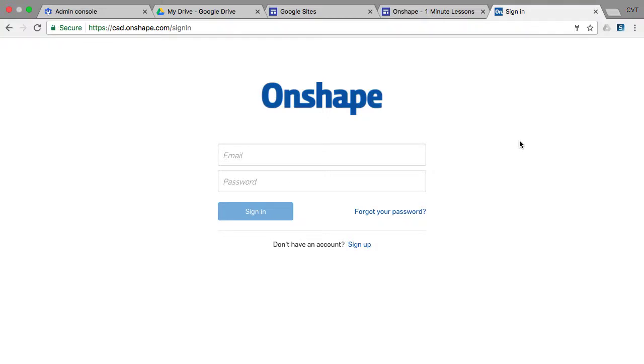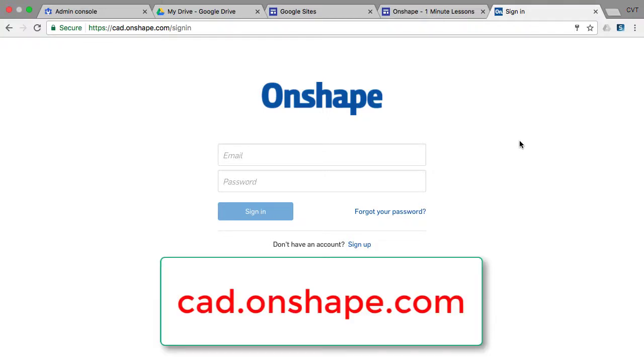To access your Onshape account, you need to open your browser, go to cad.onshape.com, and enter your username and password.